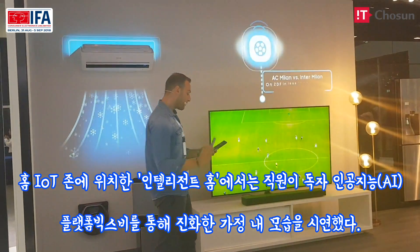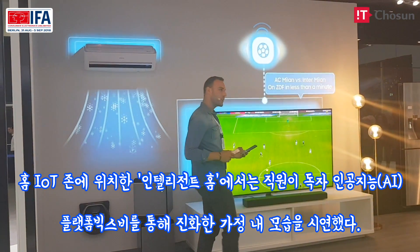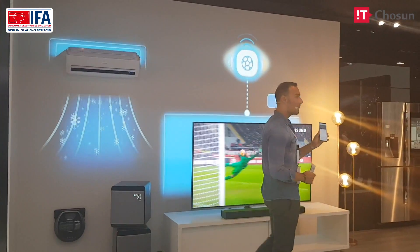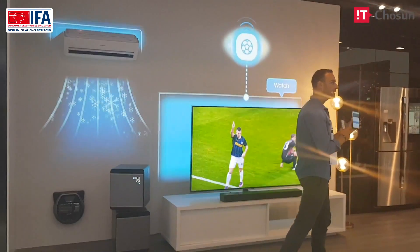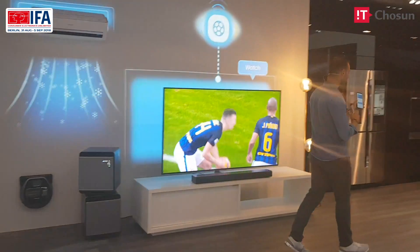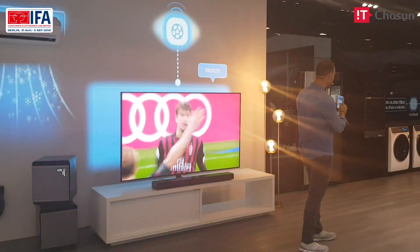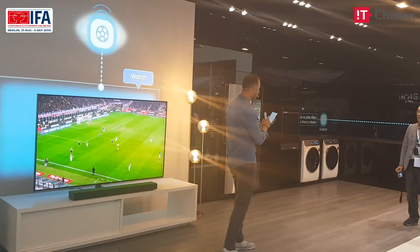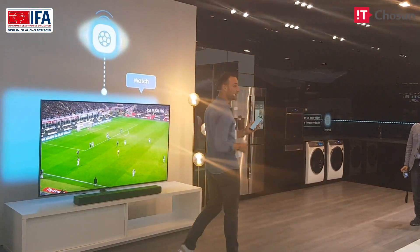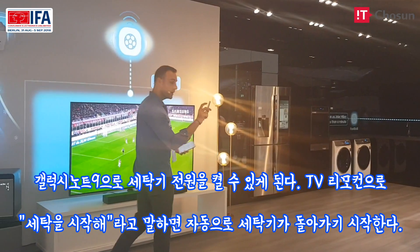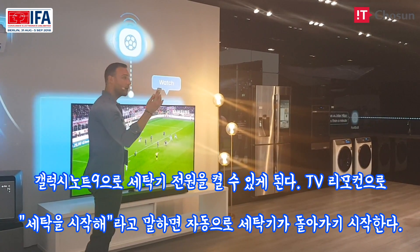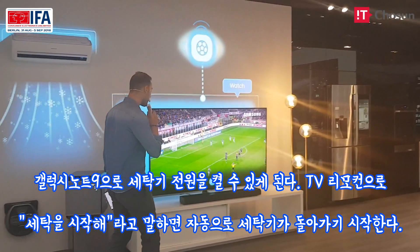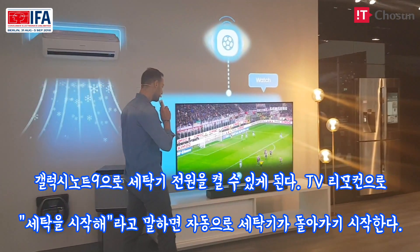But before I start watching TV, I go to the SmartThings app on my Galaxy Note 9. I select the washer and I can check the status. And if I want to start, I can use my remote. Start the washer.